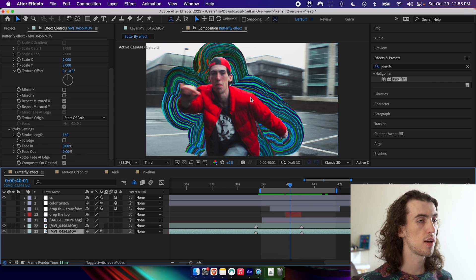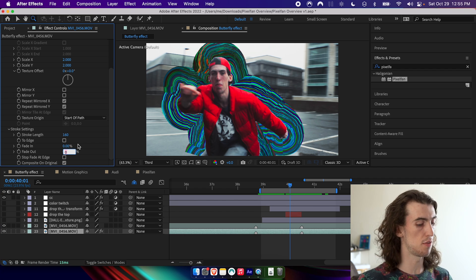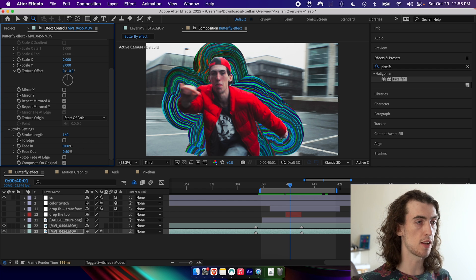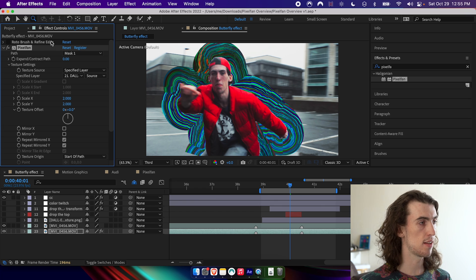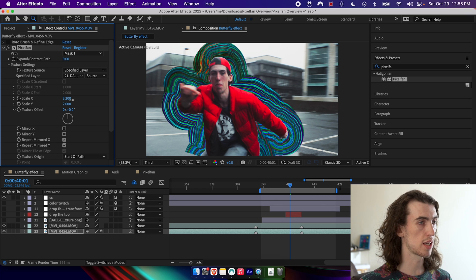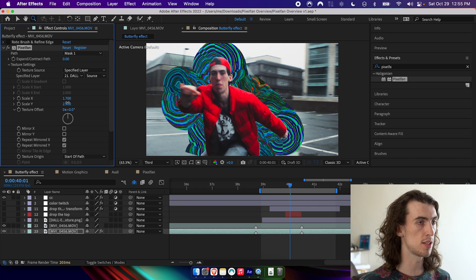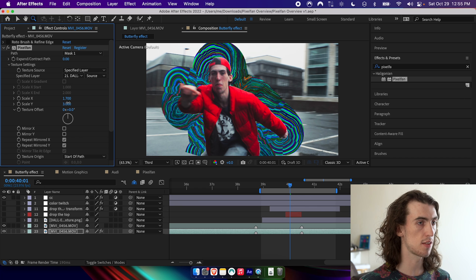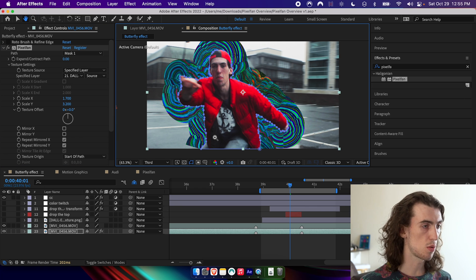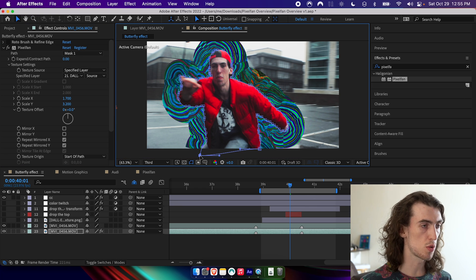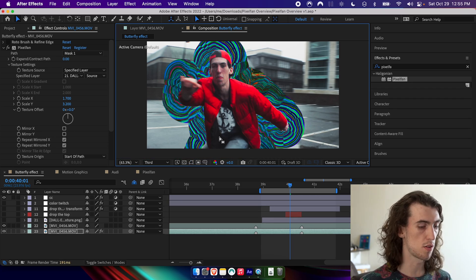I find that it looks a lot better if you add just a little bit of fade on the end so the edges aren't so harsh. And I also like messing around with the scale a little bit to dial in the exact effect that I'd like. In this case, I'm also going to want to go through and just move that off screen a little bit.